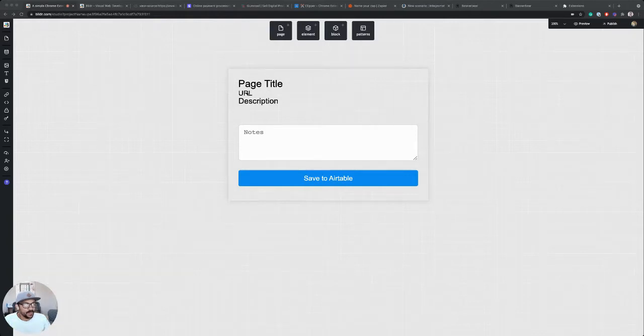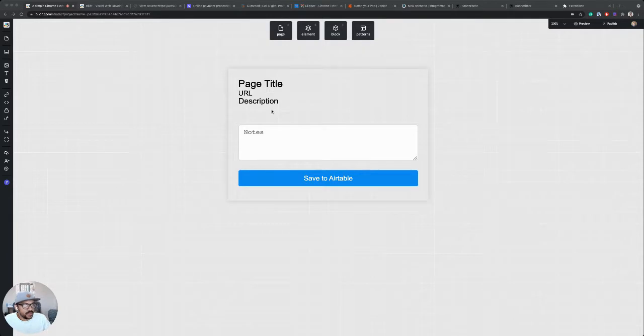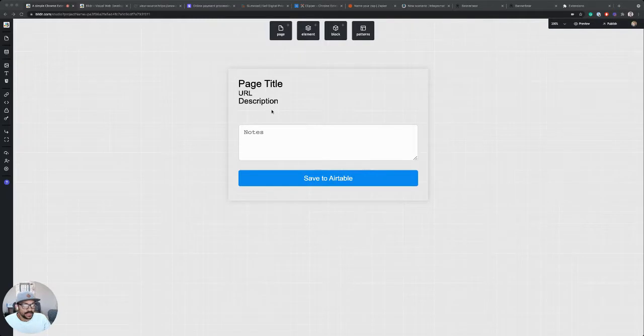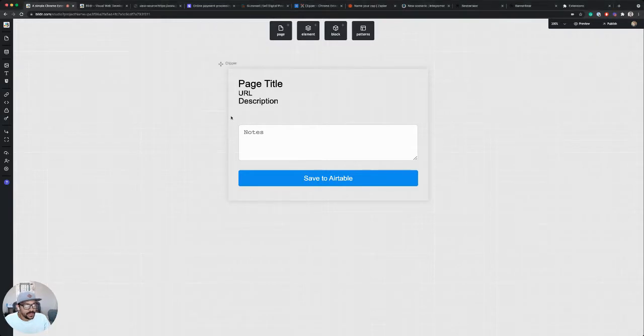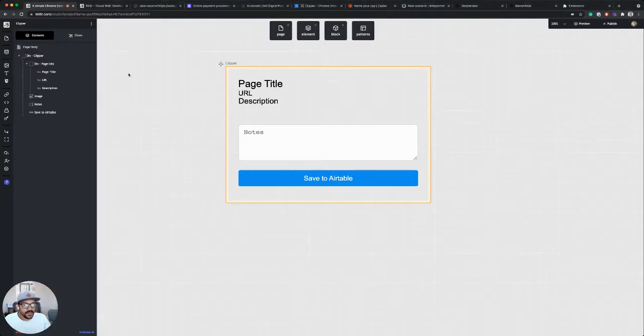Now that I have the beginnings of a simple Chrome extension that's pulling information from the browser and displaying it on the page, I want to be able to test this. I want to be able to run it as a Chrome extension and make sure it's working the way that I want it to. So, a couple of things.